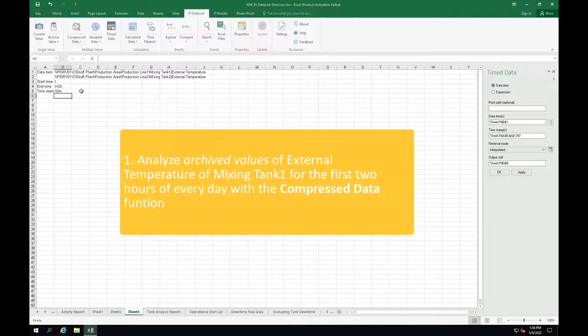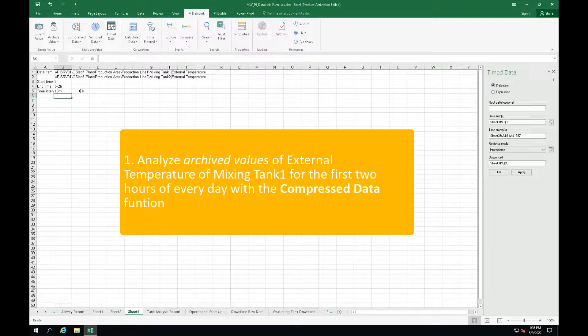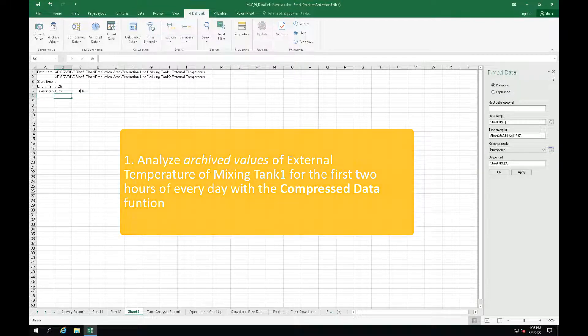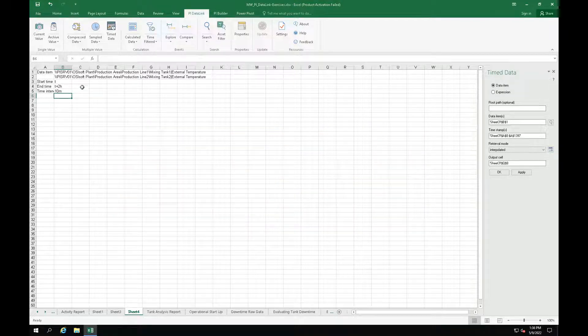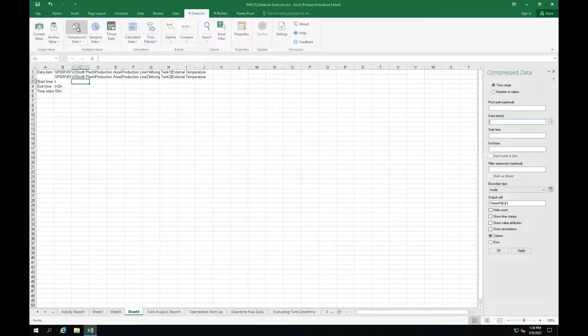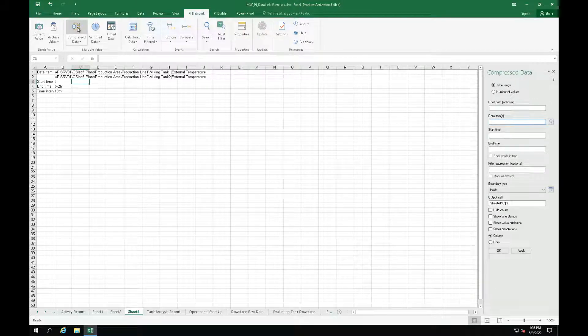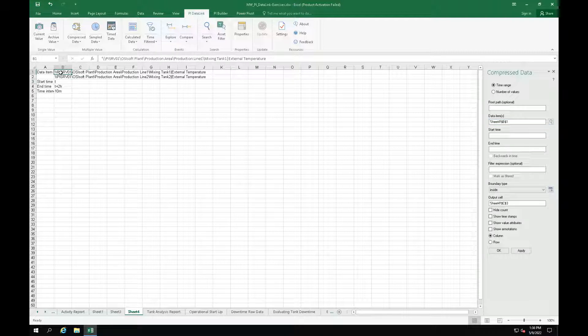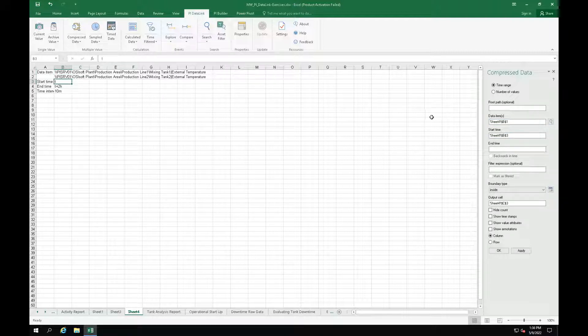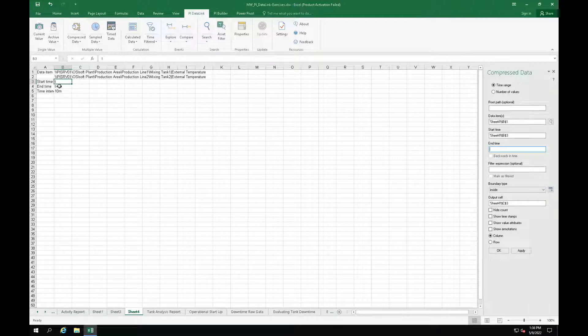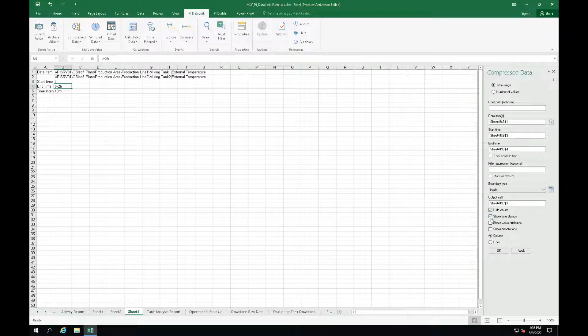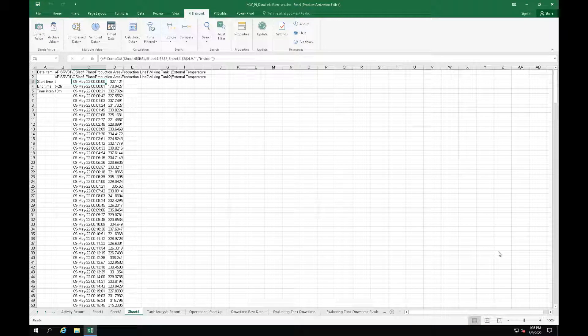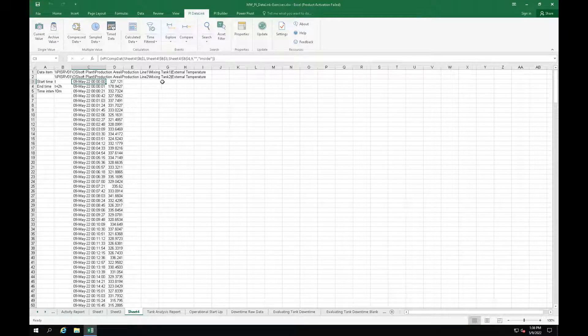We will start by obtaining the compressed data for mixing tank 1 external temperature. Let's click on cell C3 and select the compressed data function. Refer to cell B1 as our data item. Select the start and end times. Select height count and show timestamps and click OK. Now let's do the same for mixing tank 2 in cell G3.